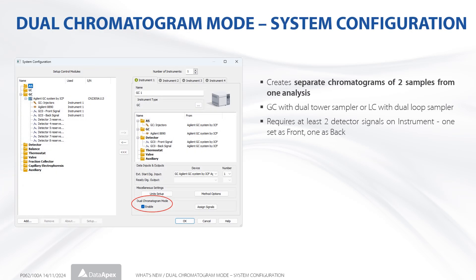The dual chromatogram mode enables use of chromatographs processing two samples simultaneously — a GC with dual tower sampler or LC with dual loop sampler. Each analysis will produce two separate chromatograms. It can be enabled using the checkbox in the dual chromatogram mode section of the system configuration dialog.